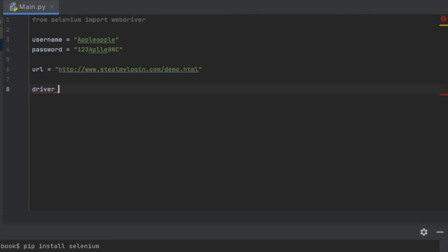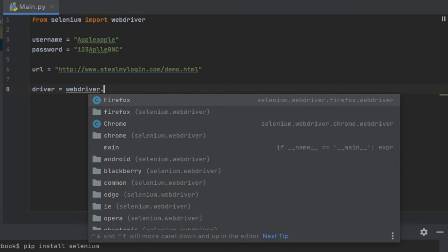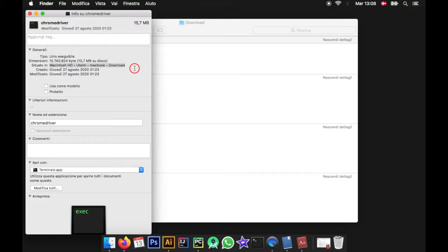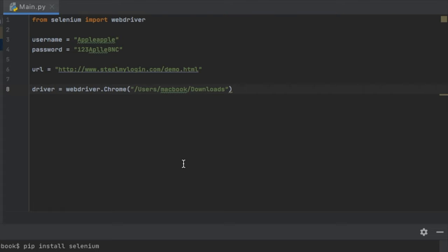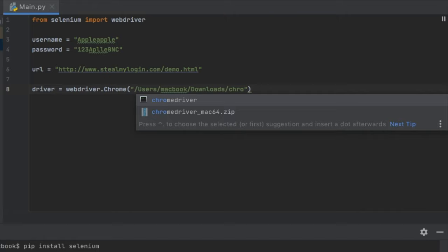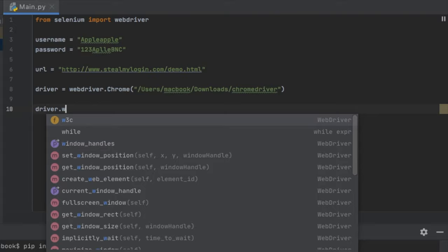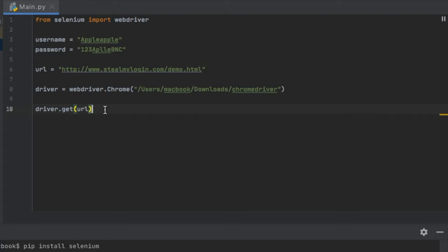We're going to type in driver equals webdriver, and we need to assign it a driver — there's Firefox and Chrome, and we are going to use Chrome for this example. Then just go to your Chrome driver, right click on it, get the information, and copy the path from earlier. Paste it inside there, so it says slash users slash MacBook slash downloads, and then refer to the Chrome driver file. That will take care of locating the path of the web driver. To make the driver open a website, just call driver.get and insert the URL, and this will open the website.